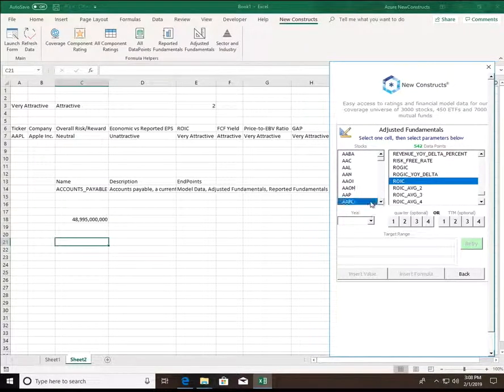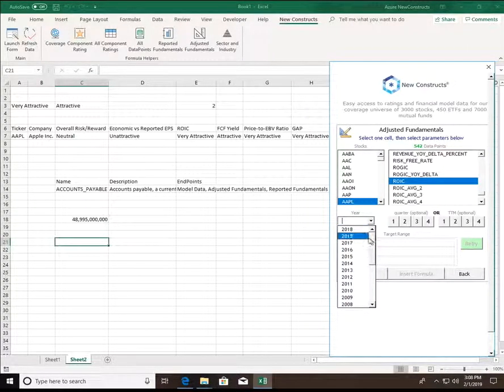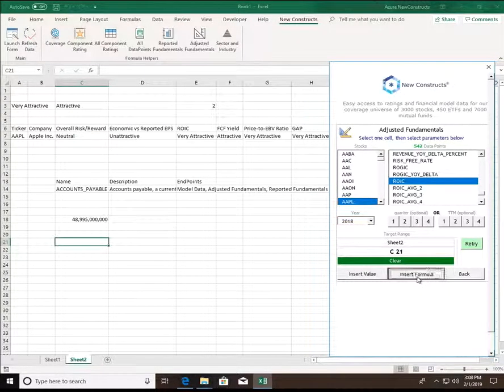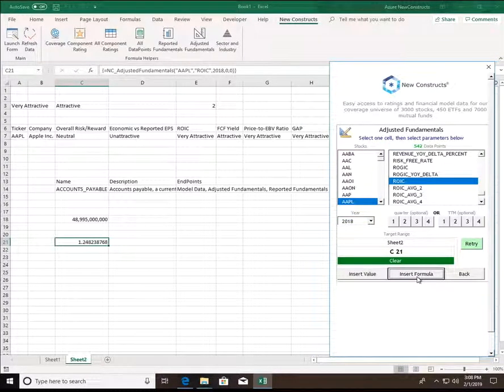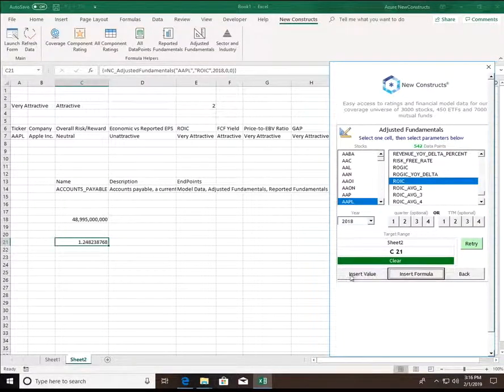Using Apple's example again, if I want to see their 2018 ROIC, simply select that, and the formula helper returns it right away.